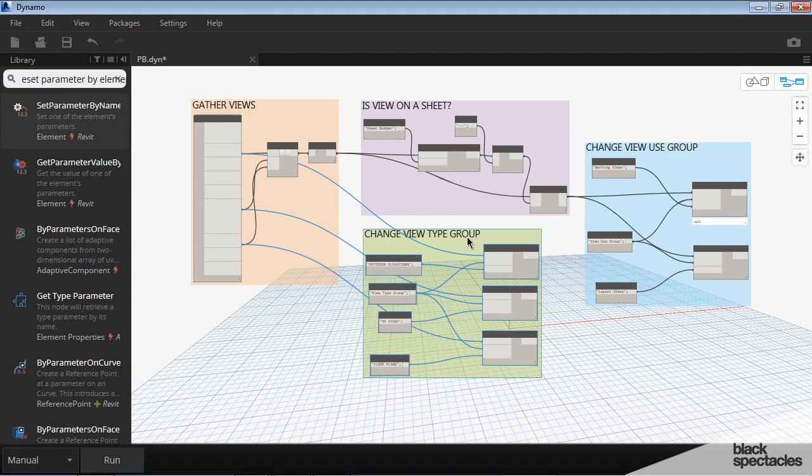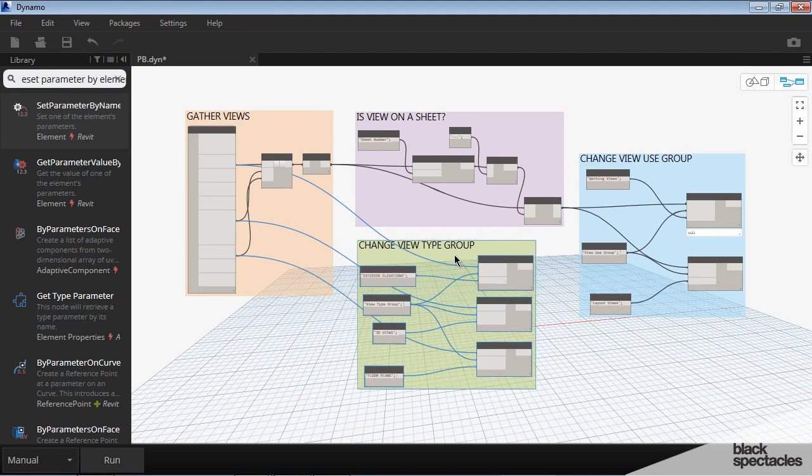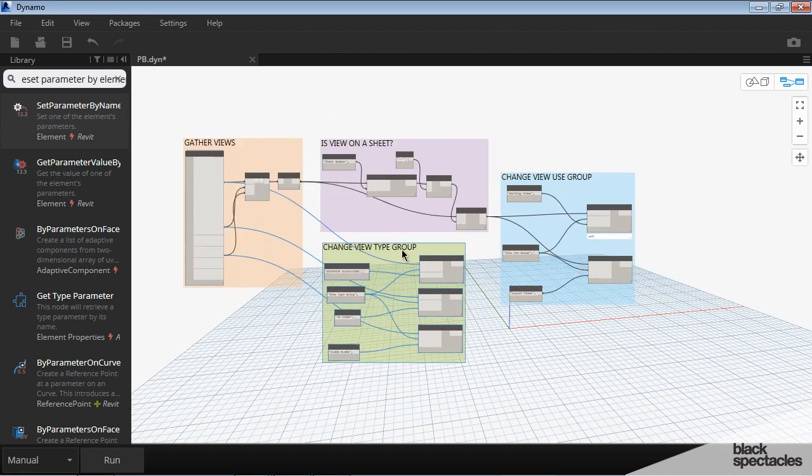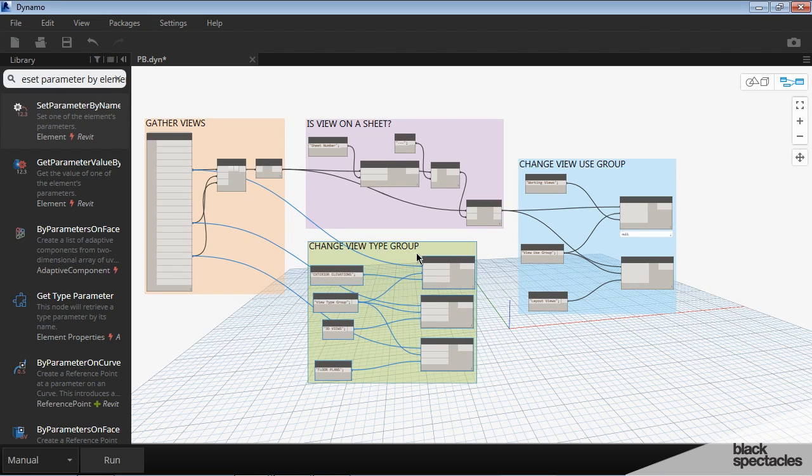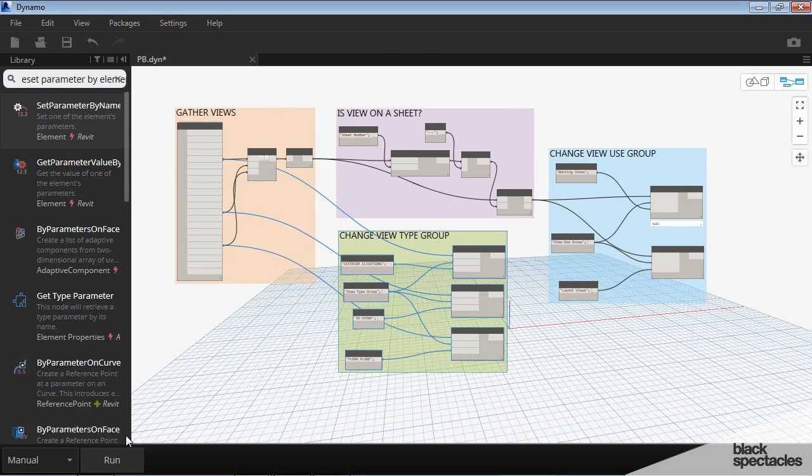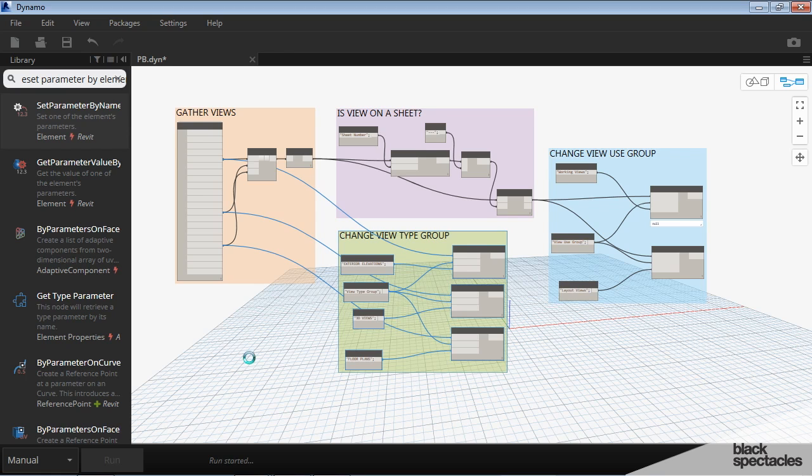This is especially helpful on very large definitions. And it just helps you identify what pieces of the definition are doing what. But now that we've got all of this, let's go ahead and run it. And then we'll go back into Revit.